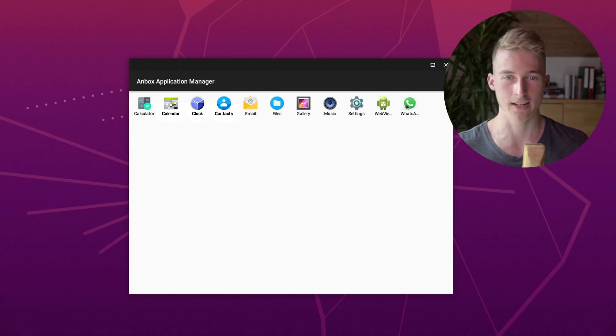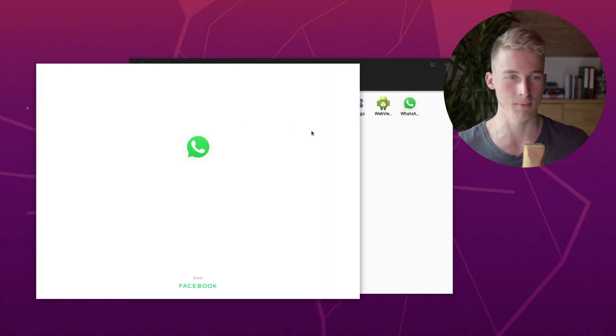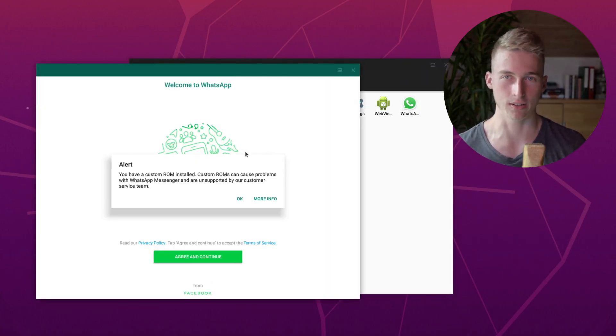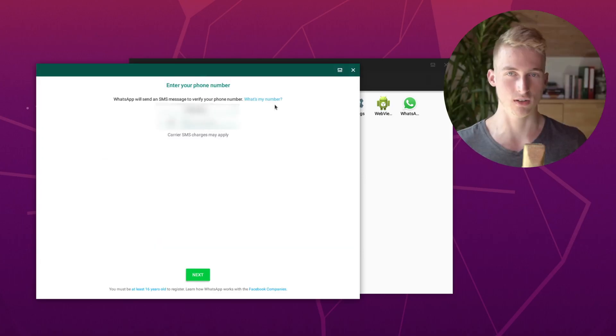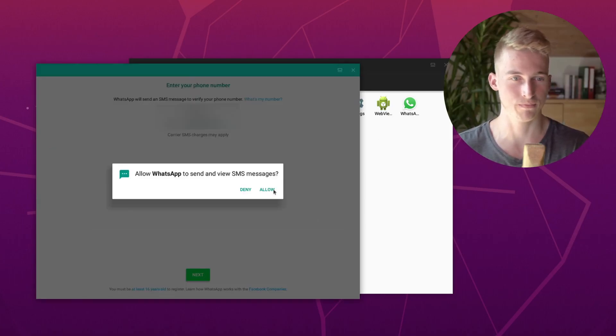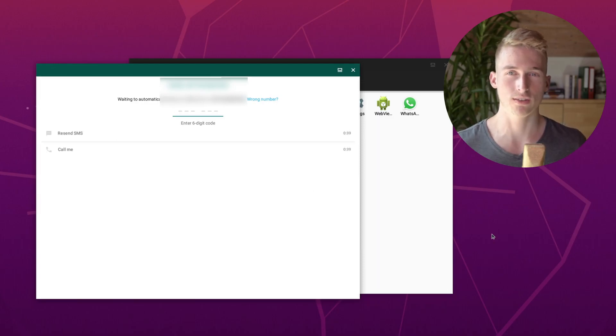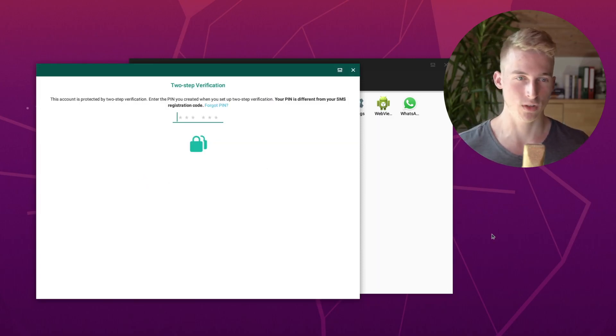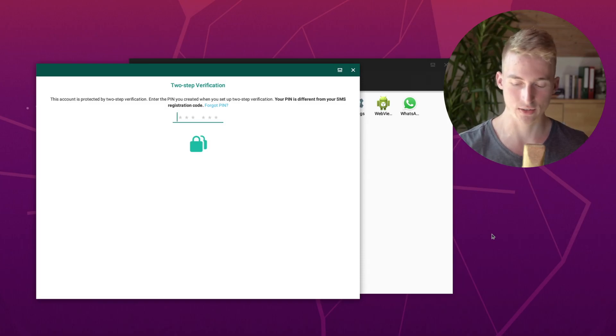So go ahead and open WhatsApp. And now we will just need to set up our account. So go ahead and enter your phone number and hit OK to confirm. WhatsApp will now send you a verification code. I have protected my WhatsApp account with a pin, so I have to enter that too.